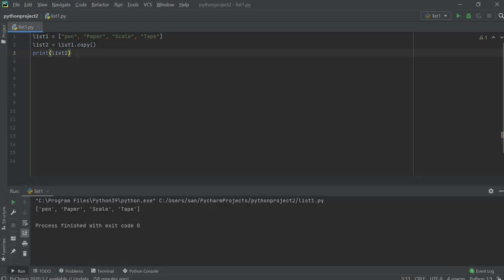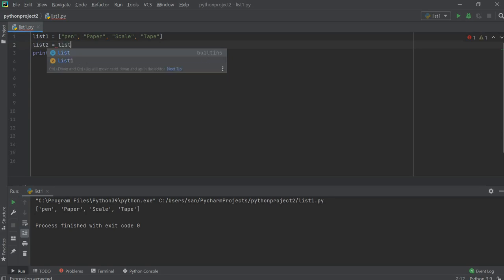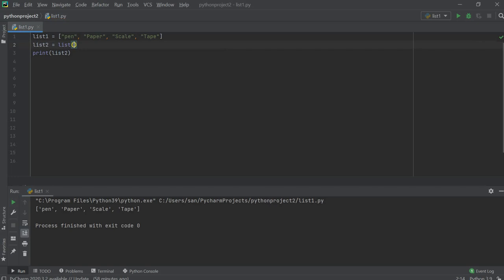Another way is to use the list method. List is actually a method, that's why I've written one and two as names instead of using 'list'. Inside this, you can pass the name of the list which you want to be copied. For example, I want list1 to be copied.